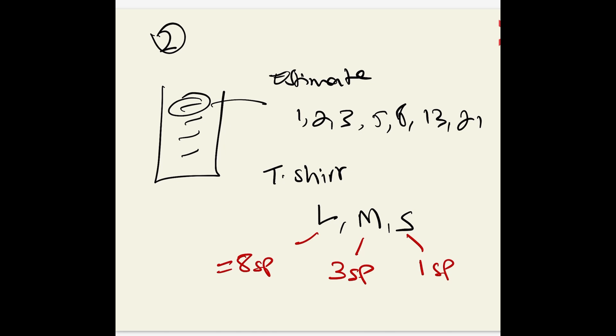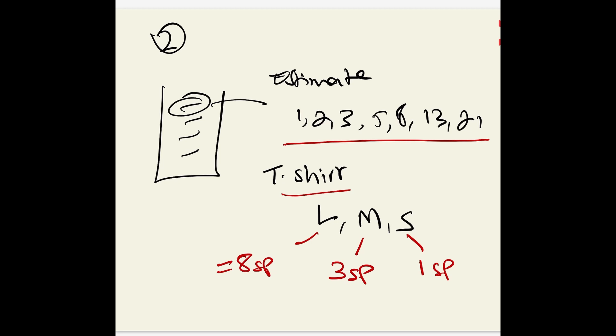When we use t-shirt sizes, we need to make sure we understand what large means and get some kind of equivalent estimate. But the best is to use the Fibonacci sequence 1, 2, 3, etc. to estimate the user stories.